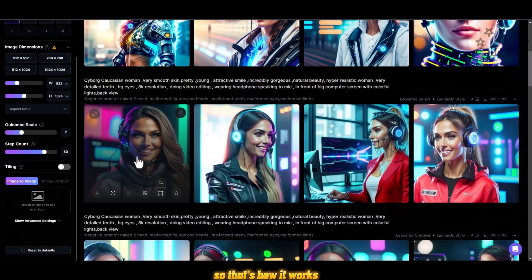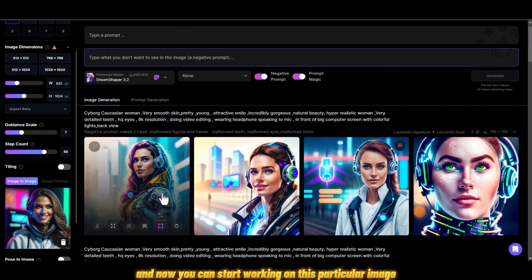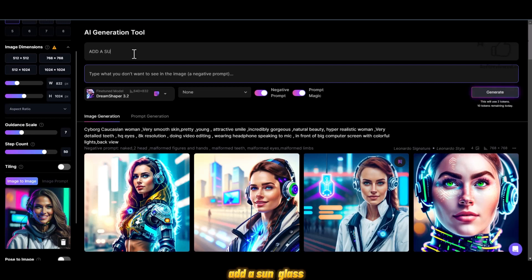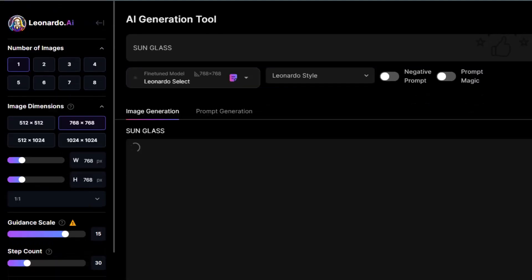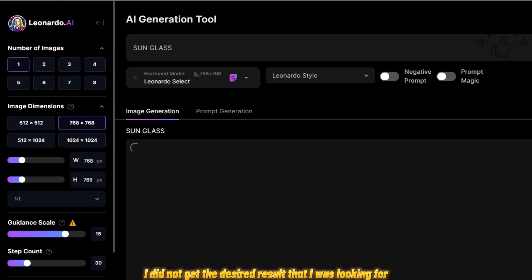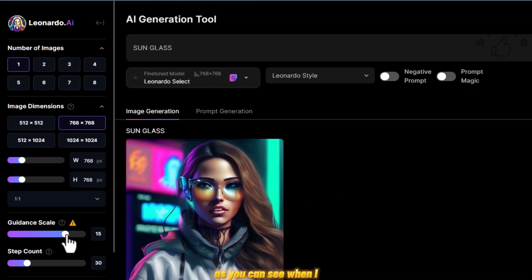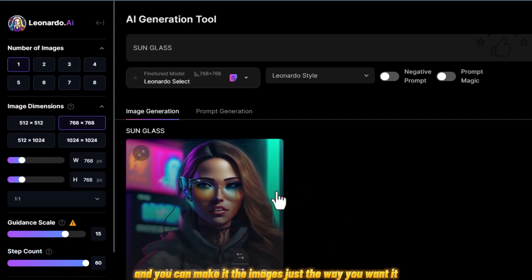If you want to use image-to-image, you click on the image to add it as a seed. For example, to make a variation I typed 'add a sunglasses' and clicked Generate. With the first attempt I didn't get the desired result, so I changed the guidance scale to 15 from 7. As you can see, once I moved the guidance scale up the result improved, and you can make further changes by playing with the guidance scale to get the image just the way you want.